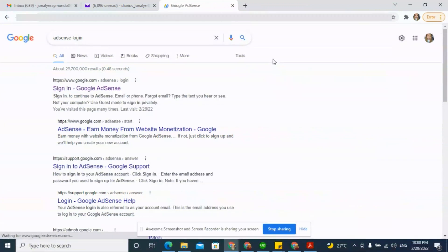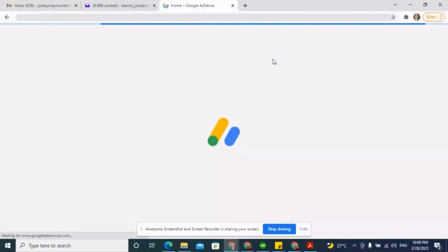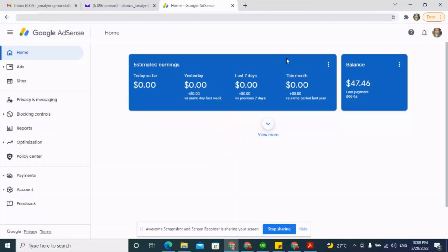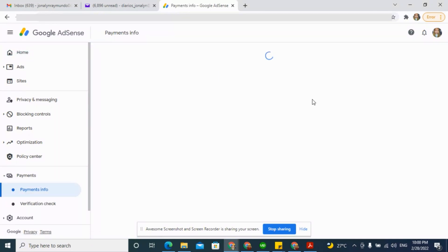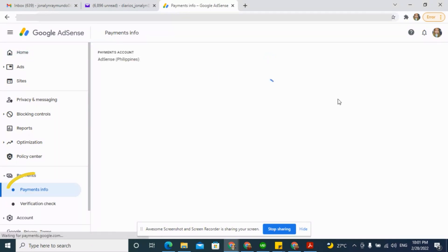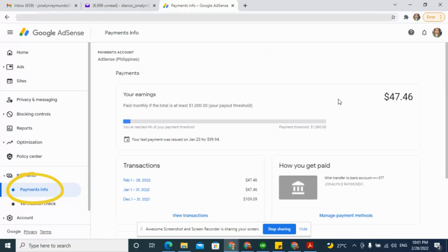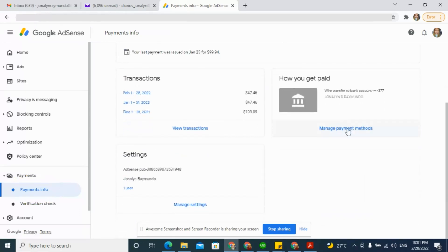To add your bank details, log in to your AdSense account, click Payment, click Payment Info, click Manage Payment Method.